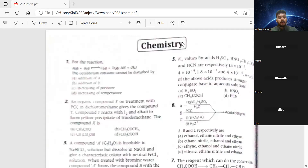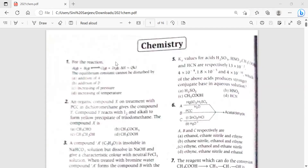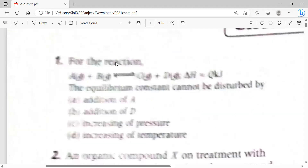The first question: for the reaction A plus B gives C plus D, and delta H is equal to Q kilojoules, the equilibrium constant cannot be disturbed by: addition of A, addition of D, increasing pressure, or increasing temperature.